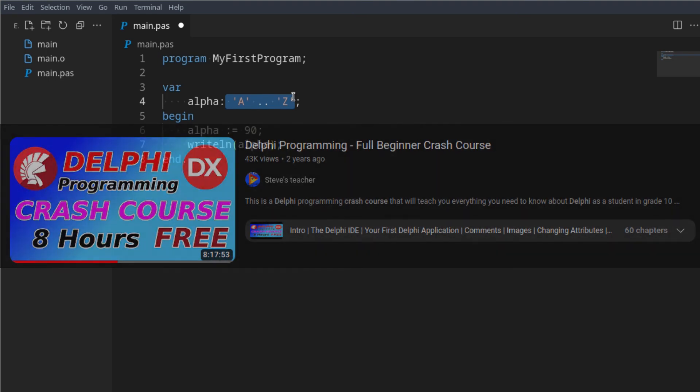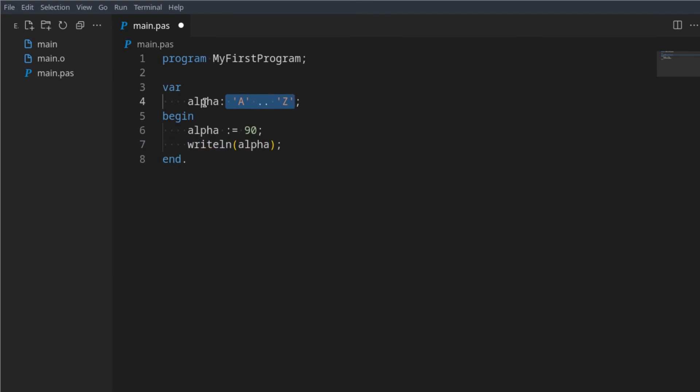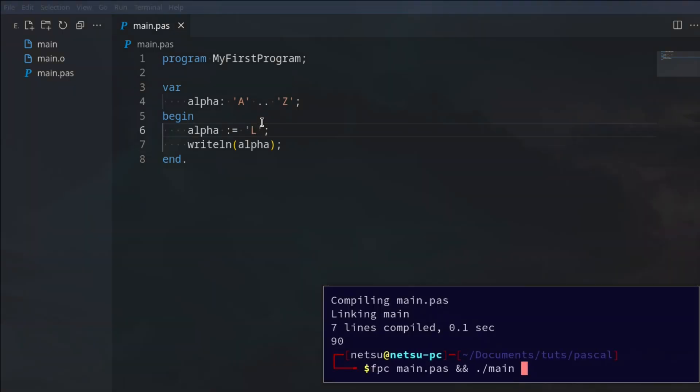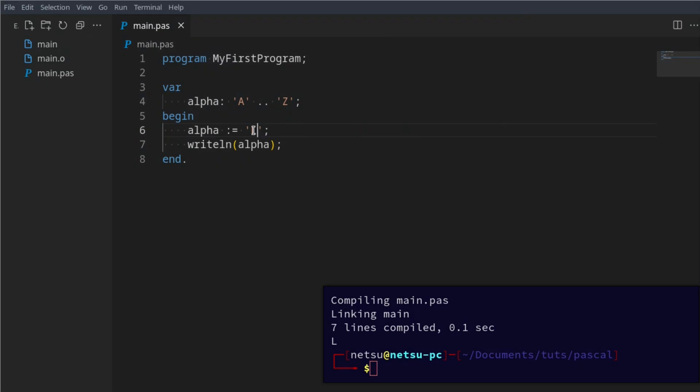Then here we could say this is the letter L. If we were to print this out we'll get the letter L. And here we could have P and that will allow us to have the letter P.